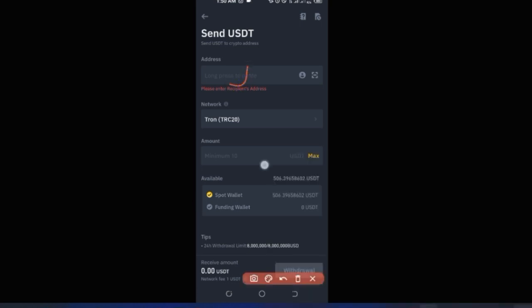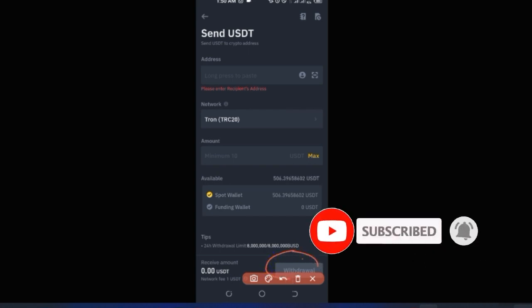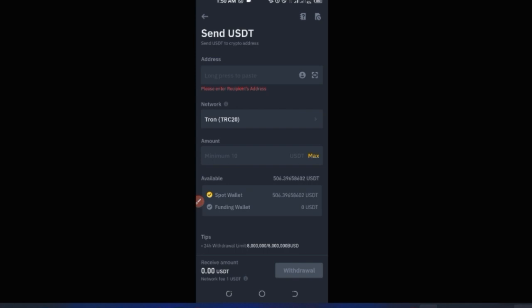Enter the amount you want to withdraw and make sure the correct wallet is selected — Spot wallet if the funds are there, or Funding wallet if that's where the funds are. Once all details are filled in, the Withdraw button becomes active. Click it and Binance will show a summary. Confirm that the address and details are correct, confirm the transaction, and the withdrawal will be processed within seconds.